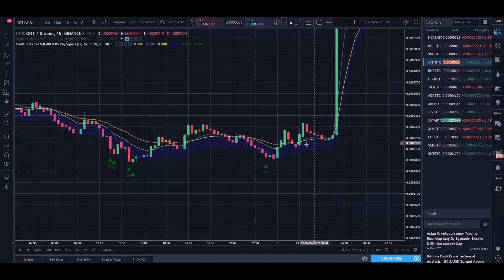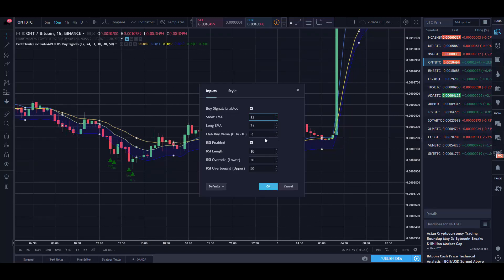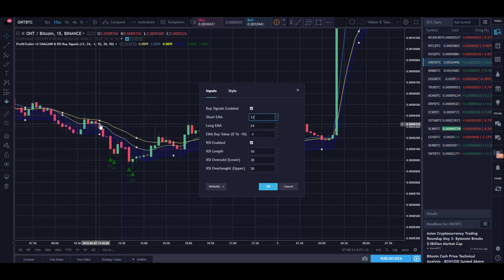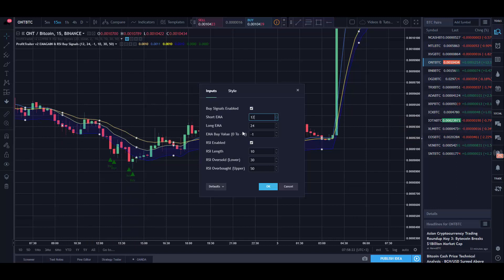Once you add it to your chart it'll appear with default settings. Click the little cog to go into the settings of the indicator. You'll see the short EMA is set to 12, the long EMA is set to 24. The short EMA is the line at the bottom and the long EMA is the thicker yellow line at the top.